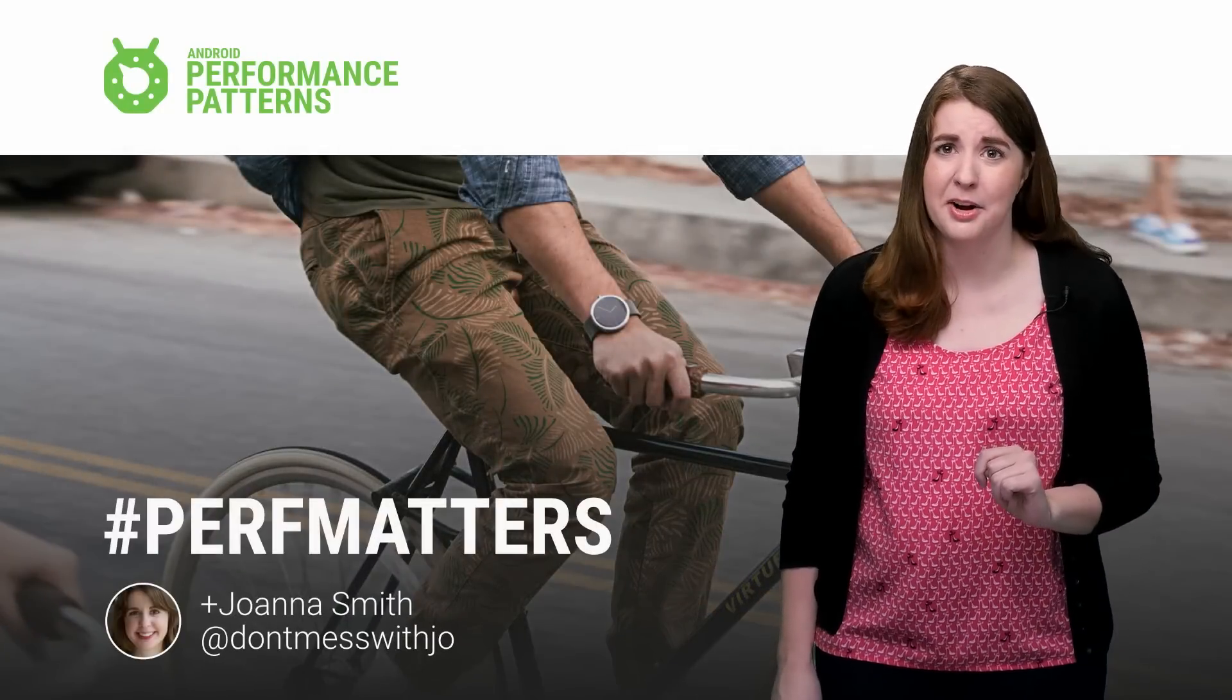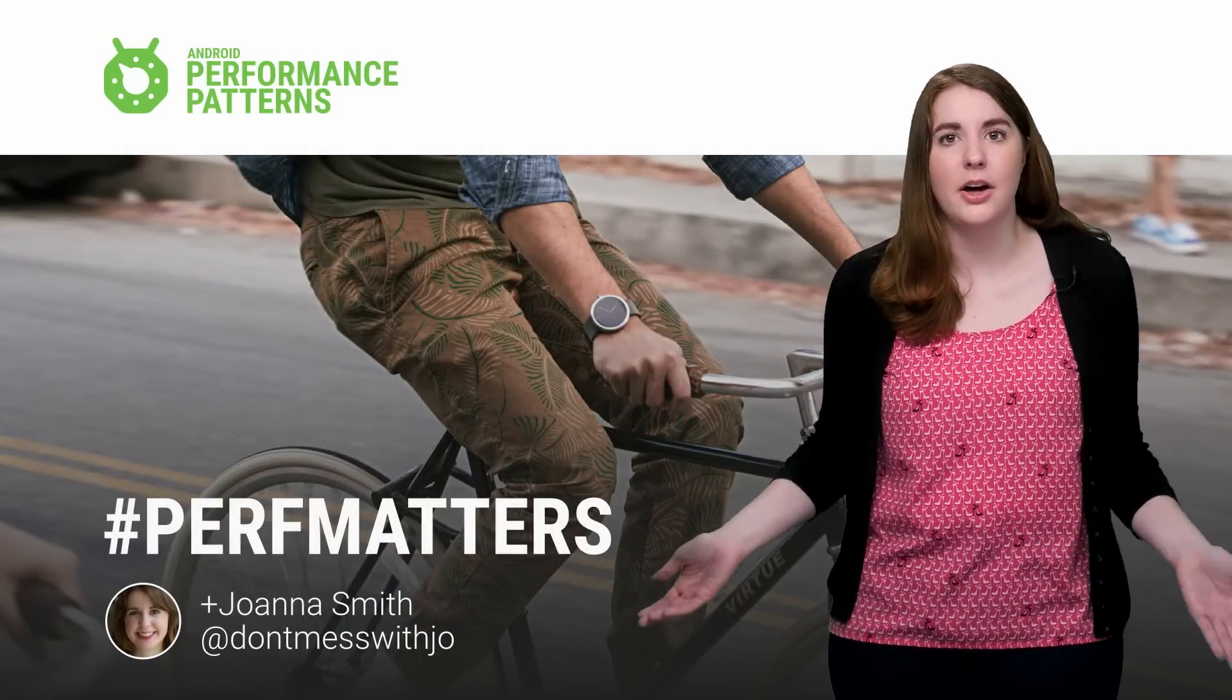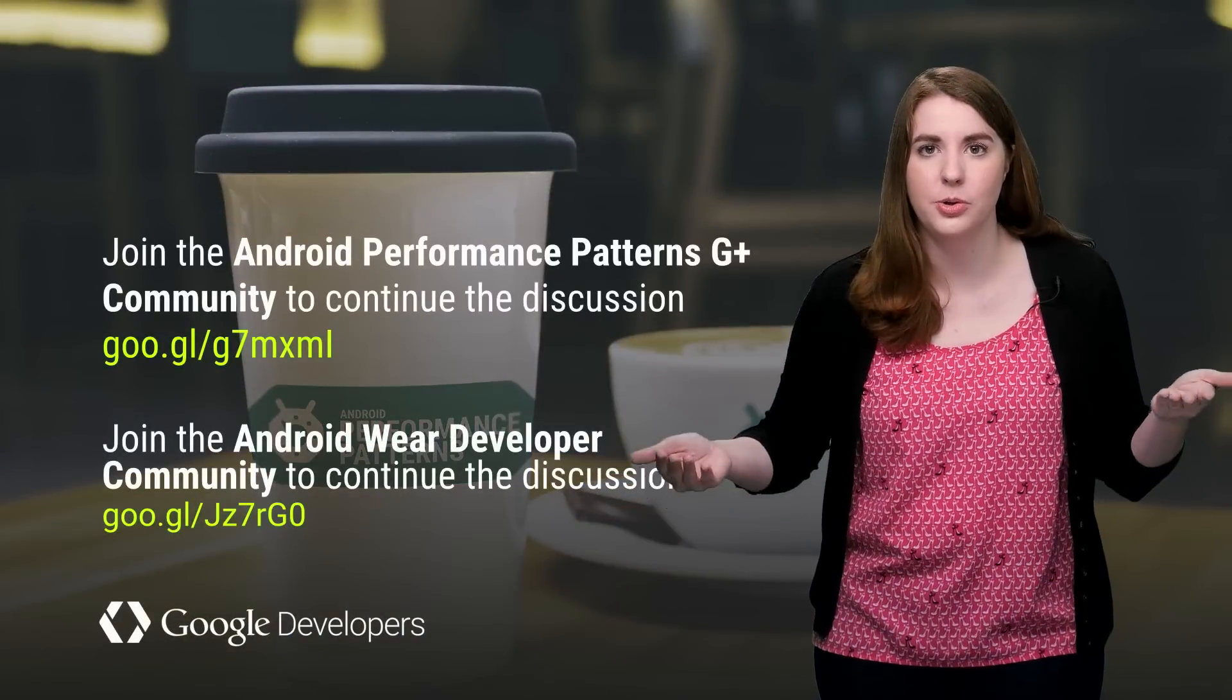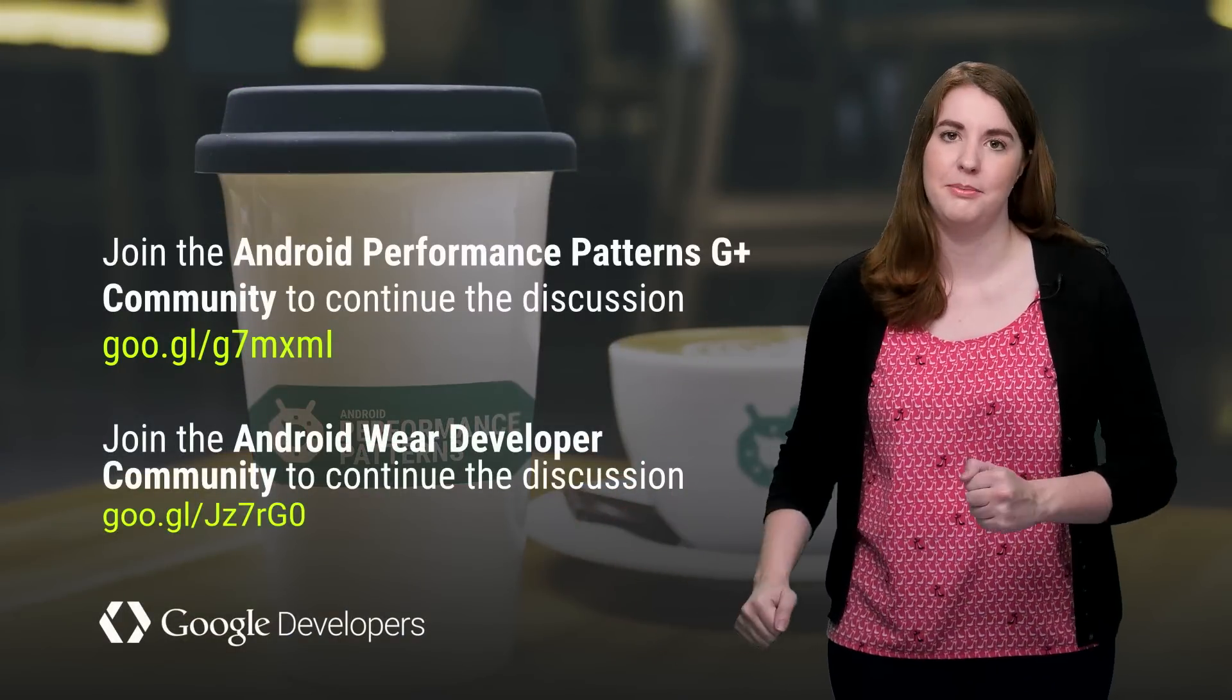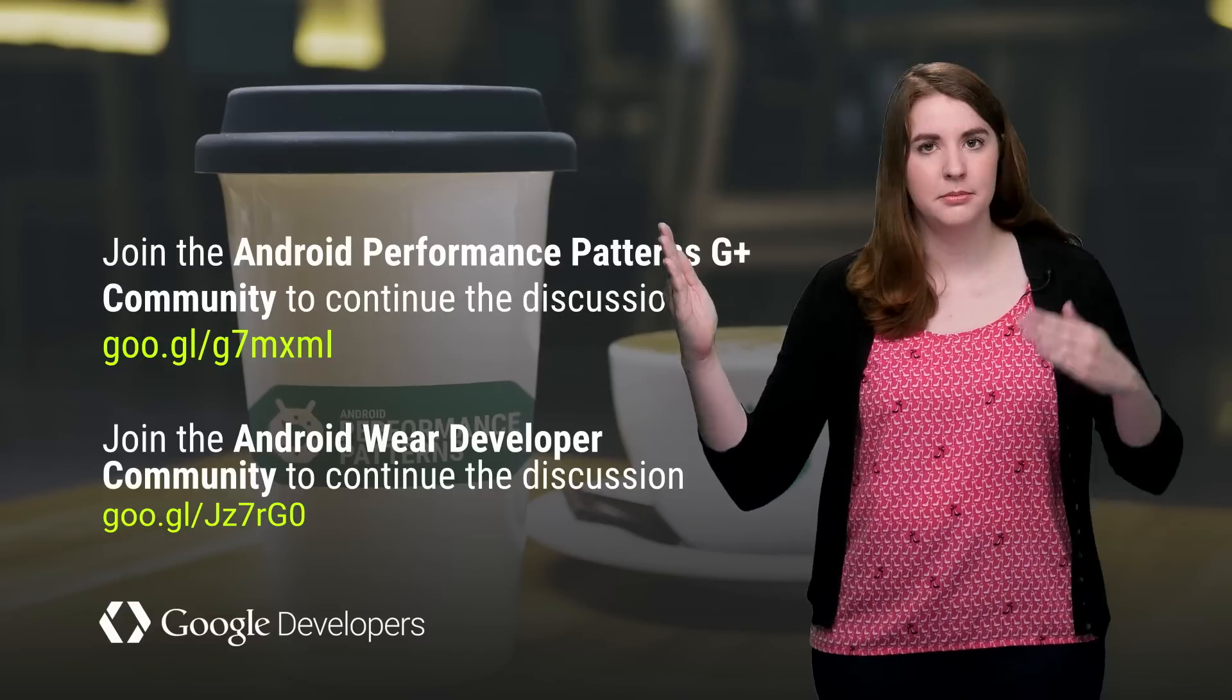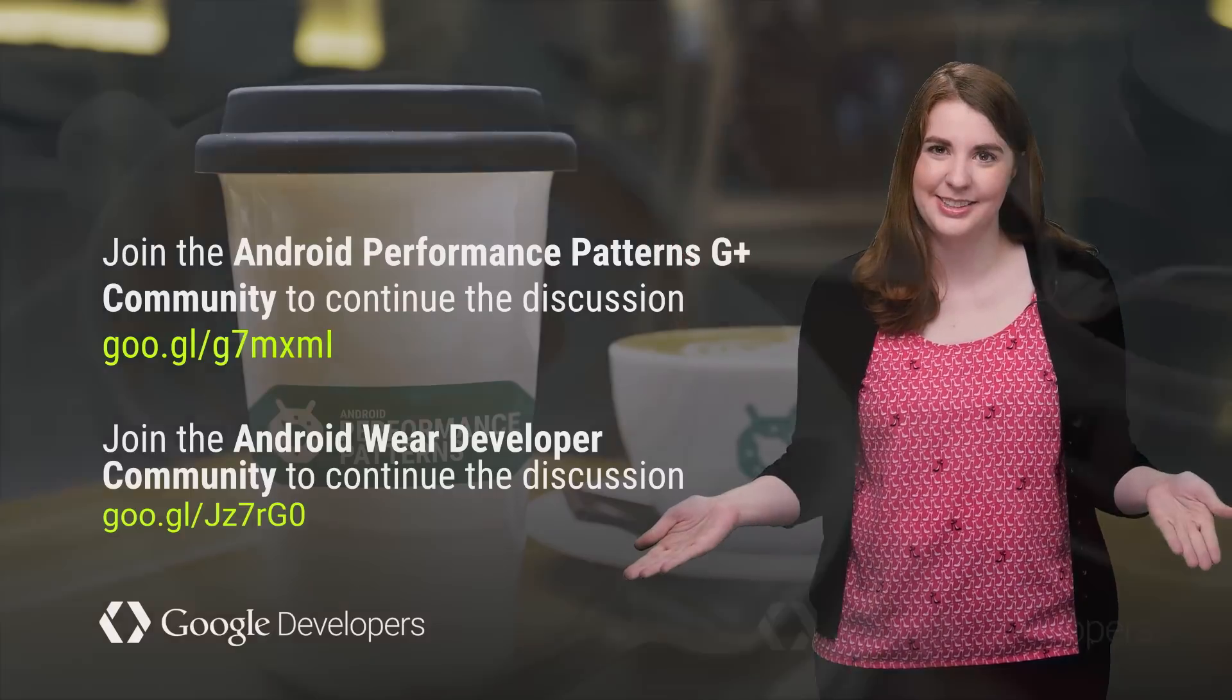And that's why you should check out the rest of the Android performance patterns resources to help you know what tools to use, what they mean, and how to solve your problems. And don't forget to join the Google Plus community as well, because you can get insight from other folks who have already had these problems. So keep calm, profile your code, and always remember: perf matters.